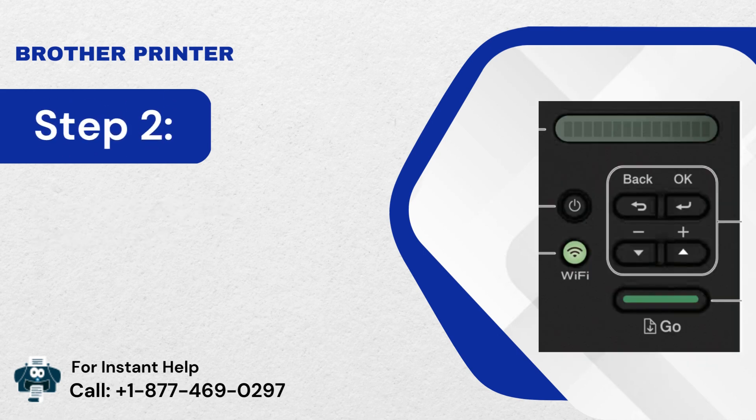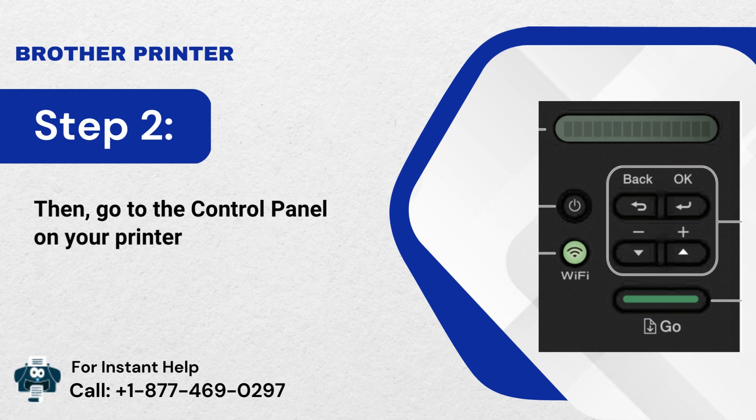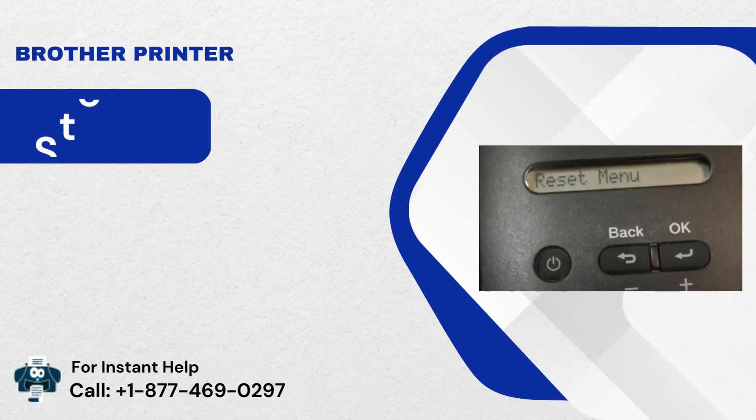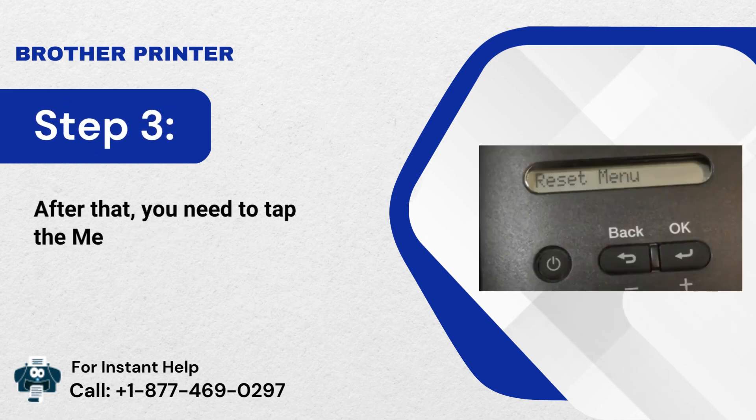Step 2: Then, go to the Control Panel on your printer. Step 3: After that, you need to tap the Menu button.